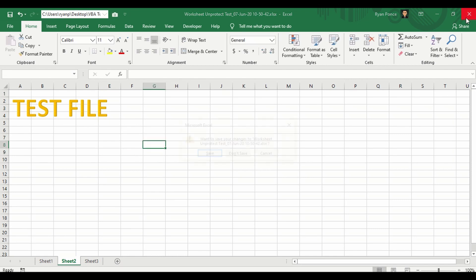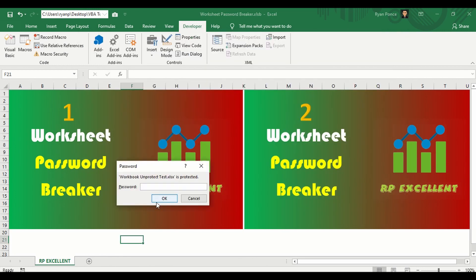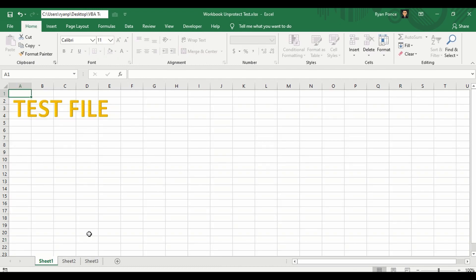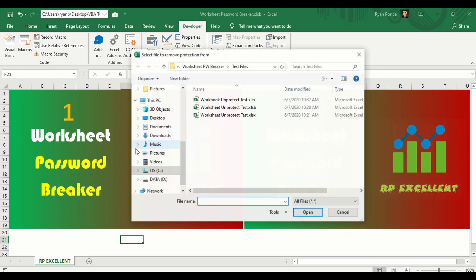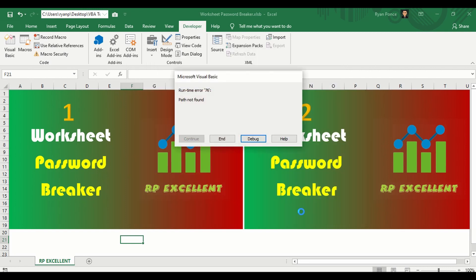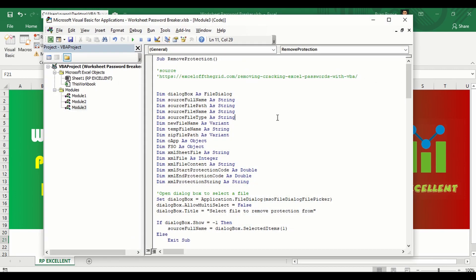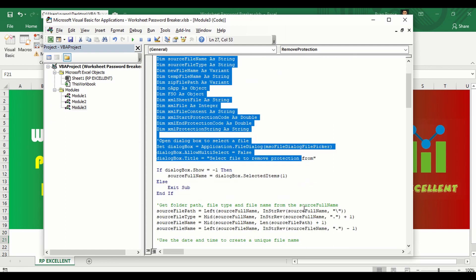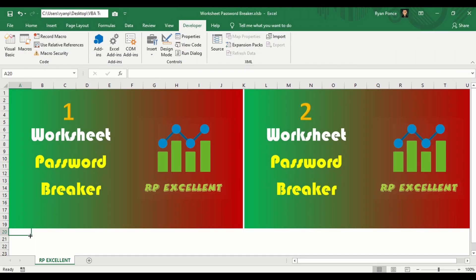Now let me close this and delete this file. I'll test a new file — this one is both workbook-protected and worksheet-protected. I'll run the macro, select the workbook unprotect test file, click OK, and it gives us an error. So while the source claims this VBA code removes both workbook and worksheet protection, it doesn't do the job perfectly.